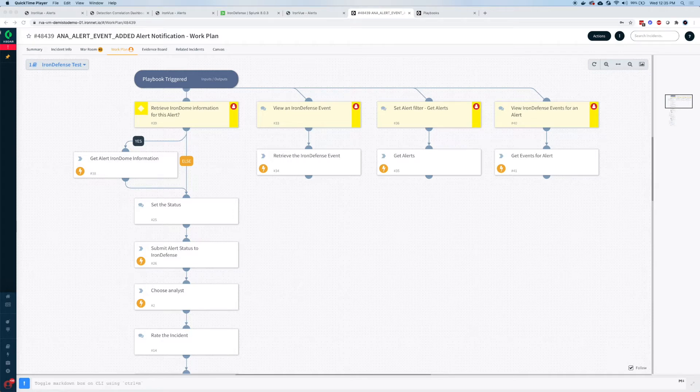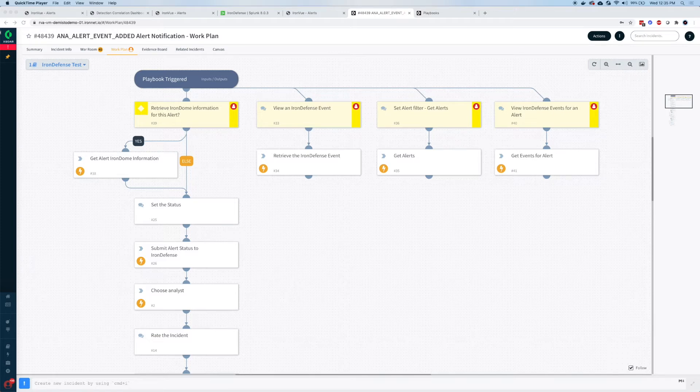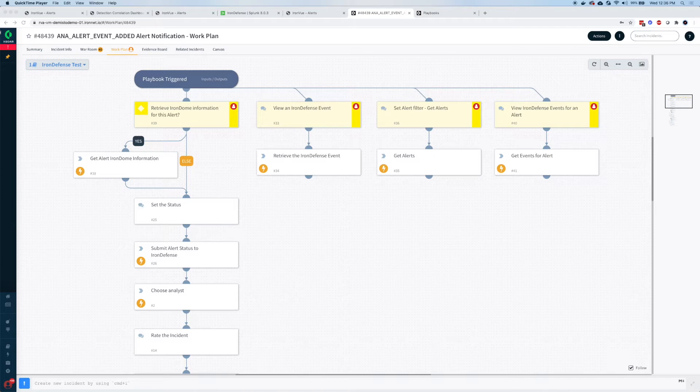Including workflow like analyst assignment, analysis, triage, or even next steps to block or quarantine. Using a SOAR enables consistency in that response, and it can include steps from different parts of workflows.